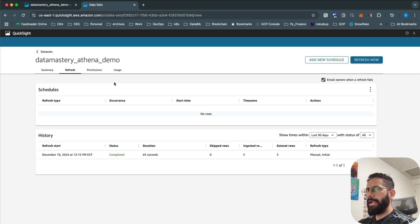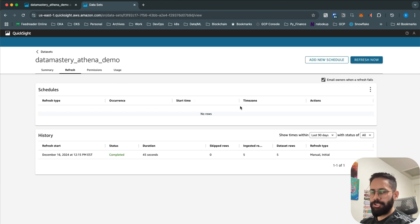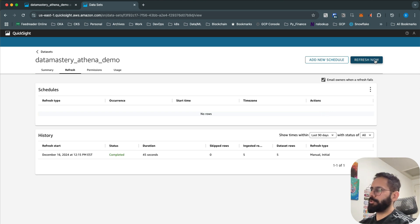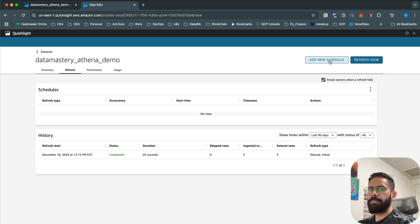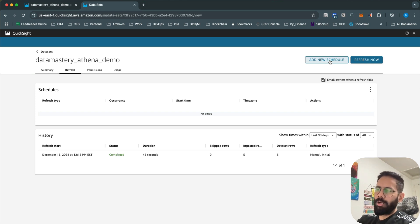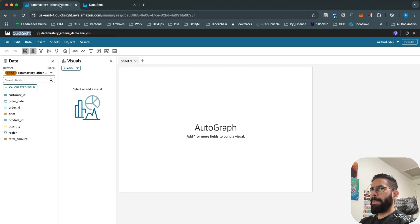If you keep adding new data, you can set up a refresh schedule for the SPICE database. You can refresh manually — which re-imports data from the table into SPICE — or set up a schedule. For example, if new data arrives in your S3 bucket daily, you can set the QuickSight data refresh schedule to match that frequency so your visuals always reflect the latest data.